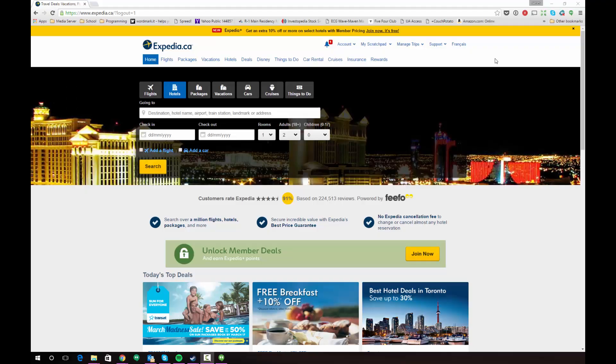Hi guys, this is going to be a quick tutorial to show you how to use the 1Password password generator to create strong passwords for your different logins on various sites. The first thing you're going to want to do is go to the site where you want to create a strong password. In this situation, I'm going to demonstrate doing this with the Expedia.ca site.